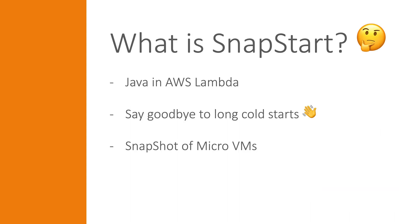So what is SnapStart? It is a new way of running Java applications in AWS Lambda, which almost eliminates the long init process which has plagued Java developers on AWS Lambda since forever.